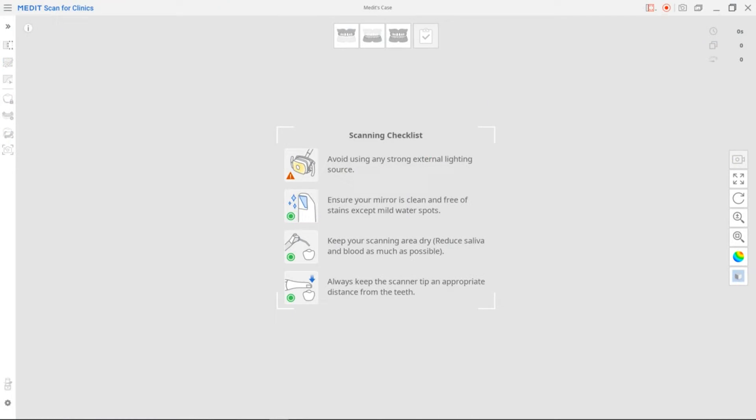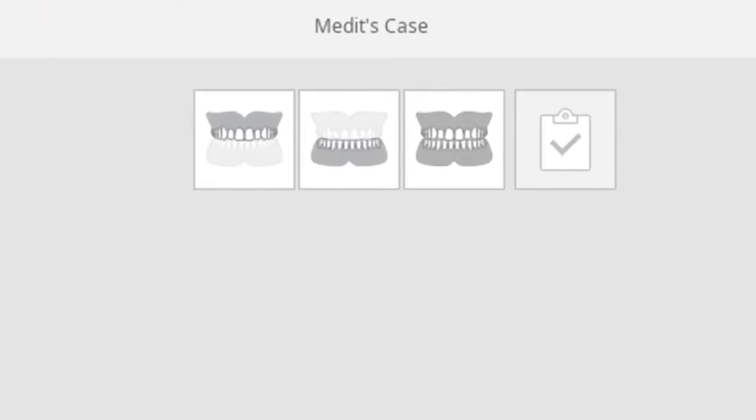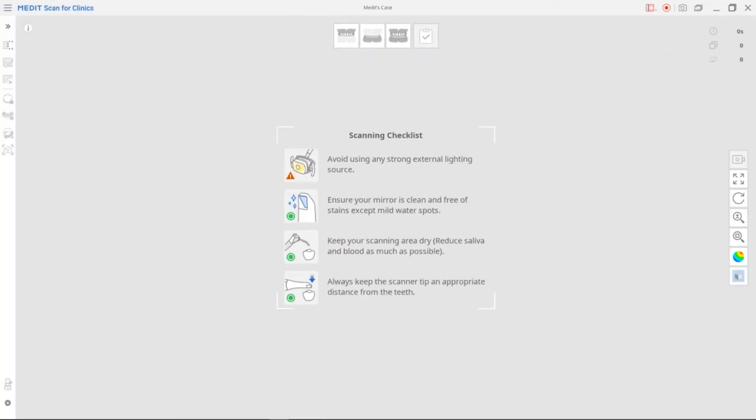Starting from the left, the scan stages are as follows: Maxilla, mandible, and occlusion scan stages. The configuration of the scan stages is going to be different depending on the form information.